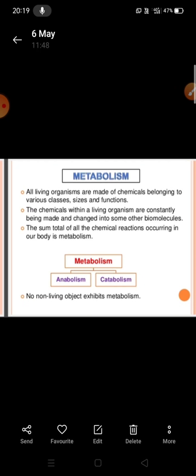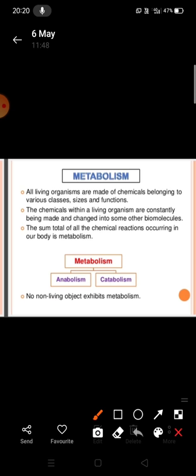So what is metabolism? You know that the body of all living organisms is made of chemicals. These chemicals may be small, big, or of various sizes and they perform different functions. These different chemicals are constantly being made in the body — various chemicals are being formed and they are changing into other biomolecules. Molecules present in the body of living organisms are called biomolecules. The forming or breaking down of substances in the body of a living organism is called metabolism.